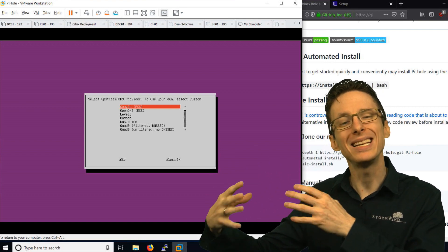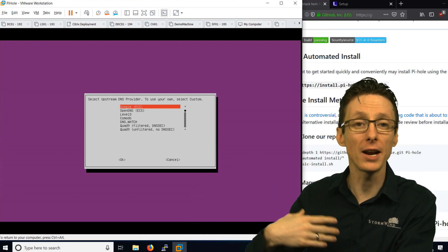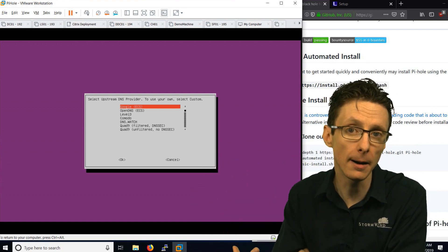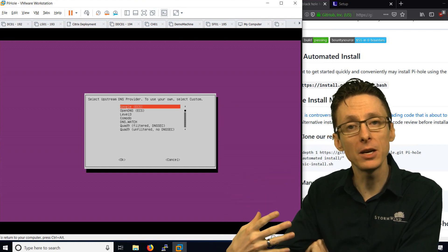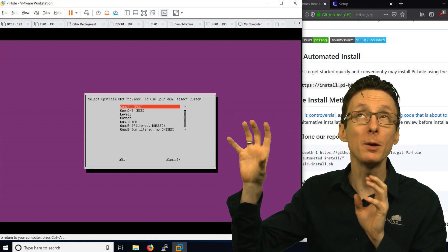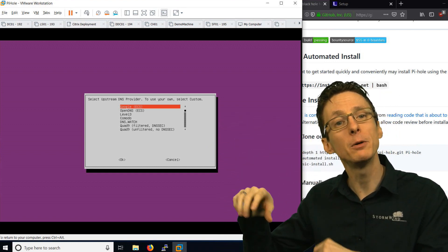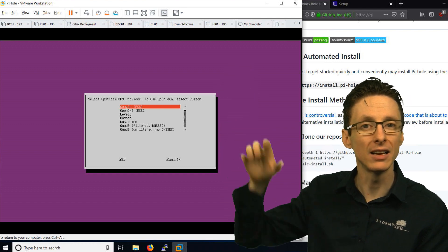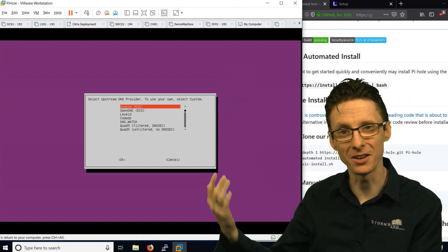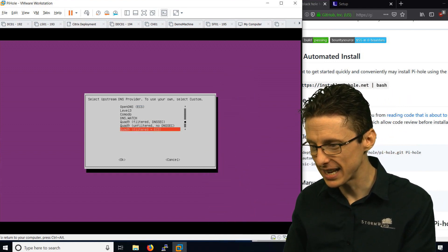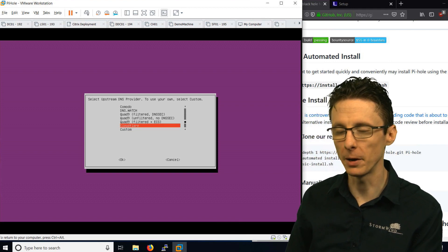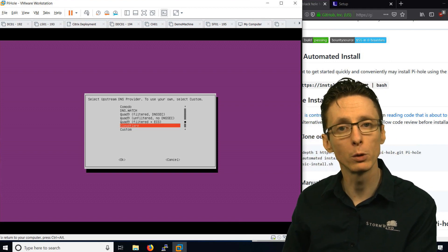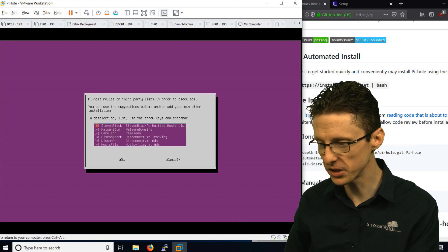The first thing we have to do is tell Pi-hole what public DNS servers we want to use. Pi-hole is going to make DNS requests on our behalf. When we try to go to google.com to resolve that into an IP address, we will send that request to the Pi-hole and it will forward it along to one of these DNS providers. In this case, we are going to use Cloudflare, which is a pretty high performance one.